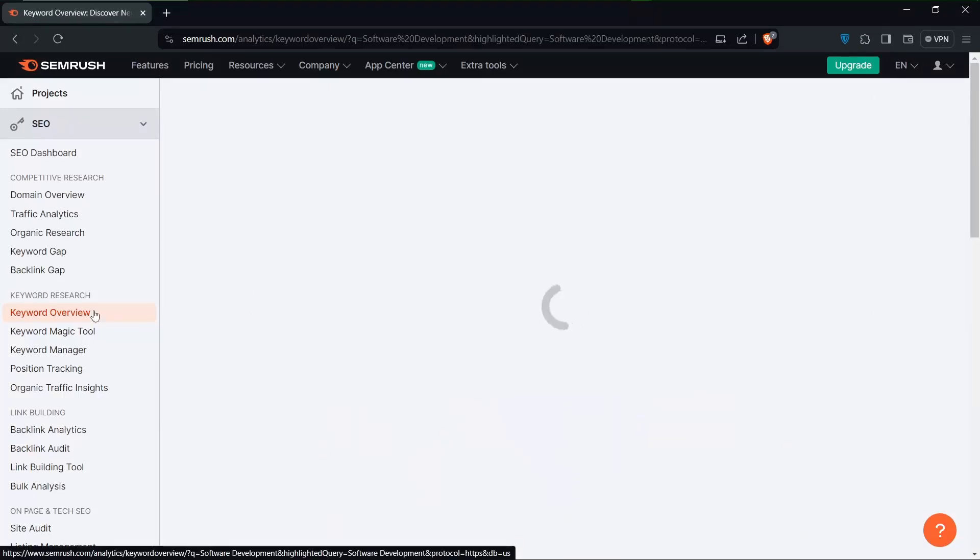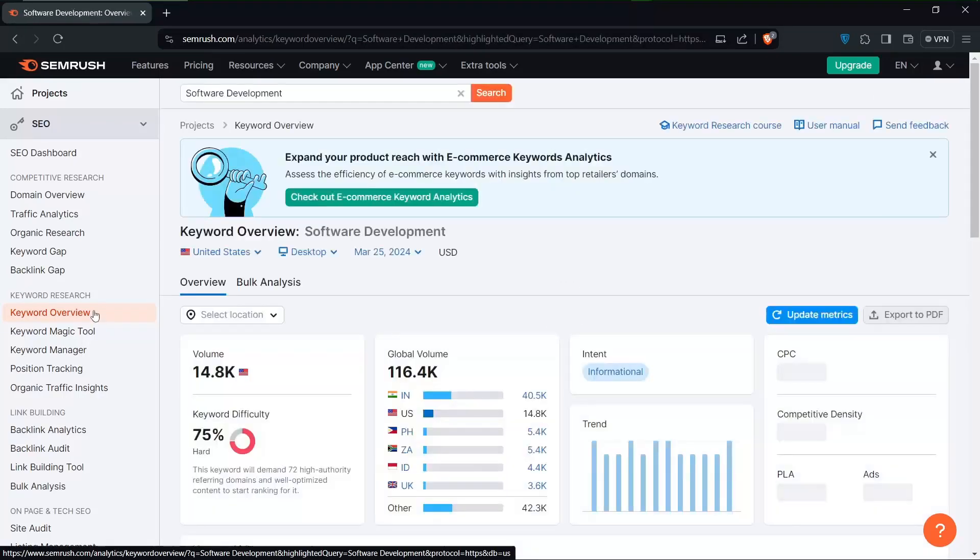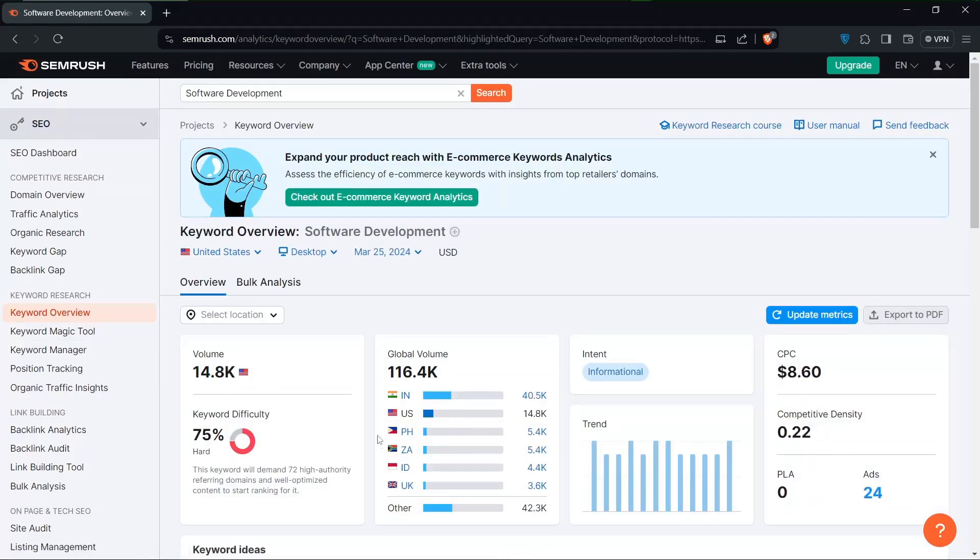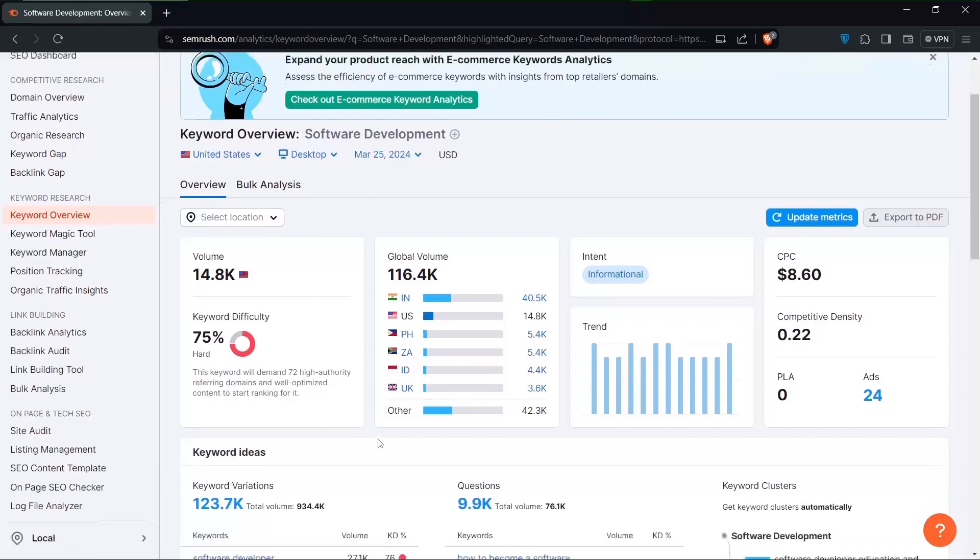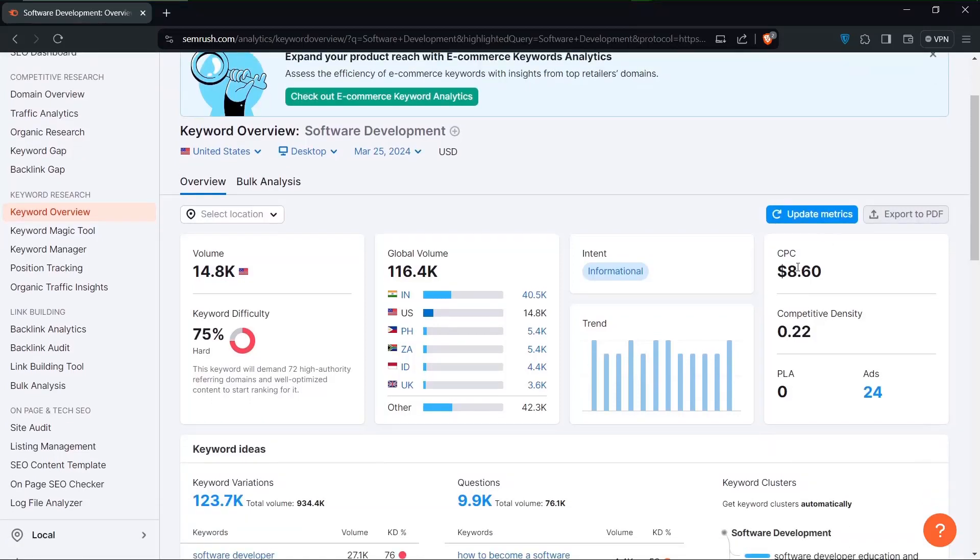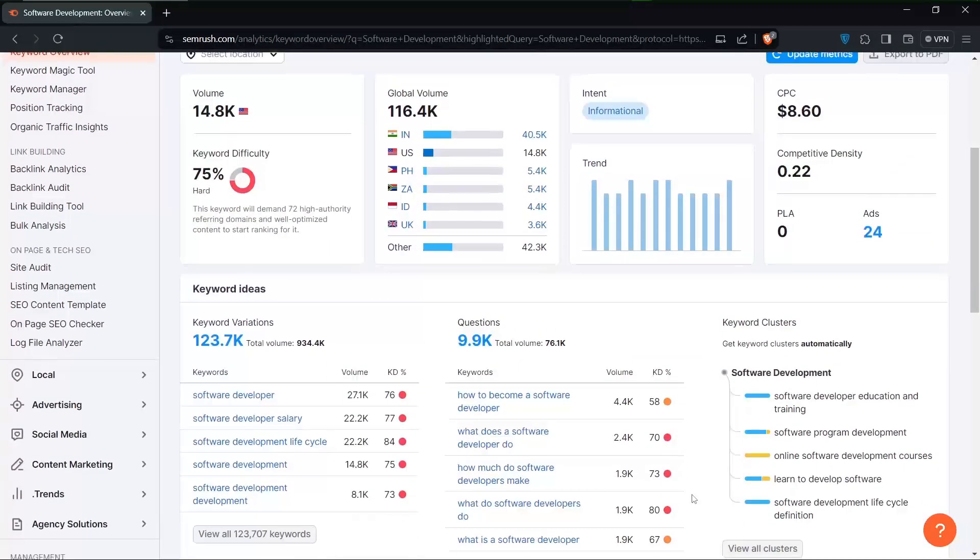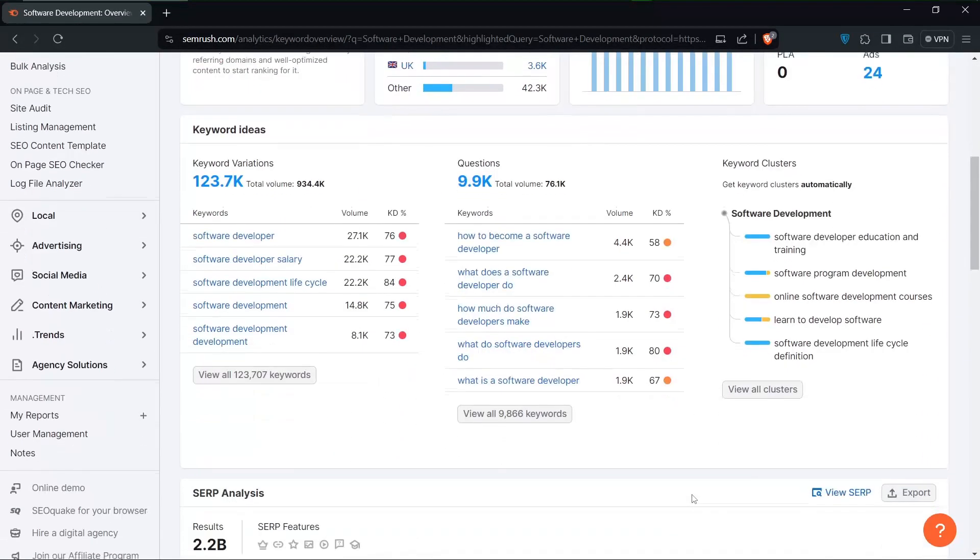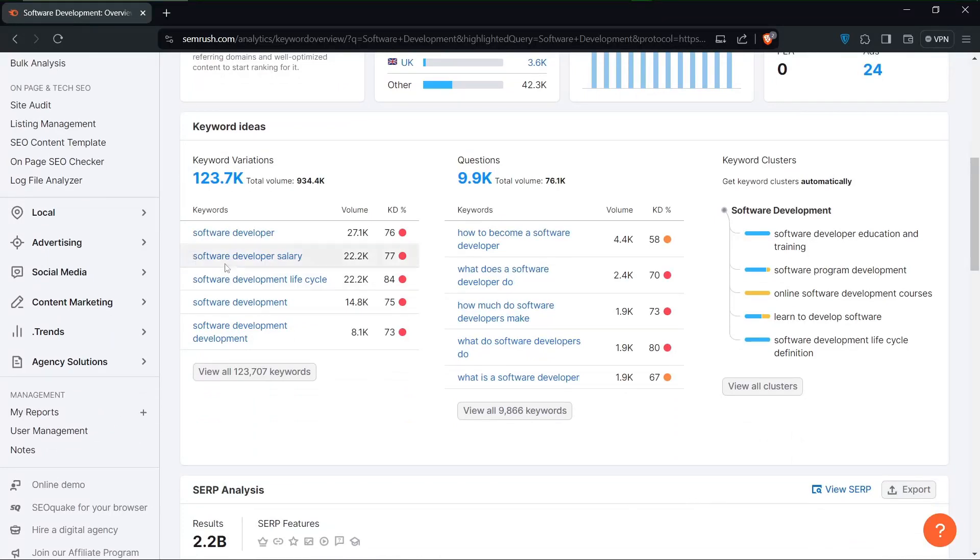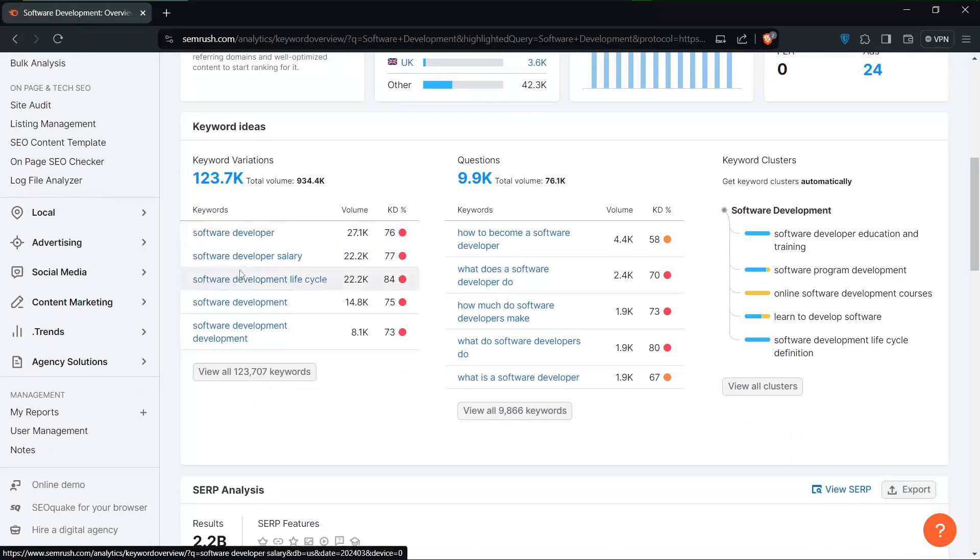As we sift through the results, we will discover a plethora of valuable keywords related to our topic. Each keyword presents an opportunity to create targeted, valuable content that will resonate with your audience.